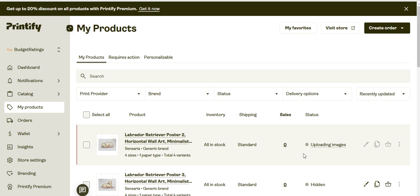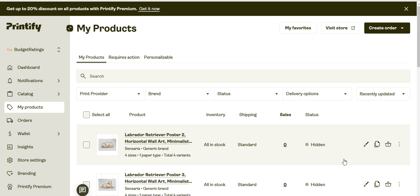Let's wait for some time until this uploading images is done. See, now it published with the hidden status.